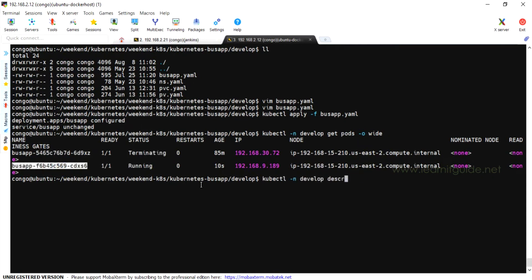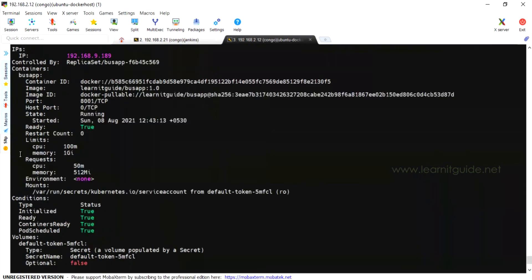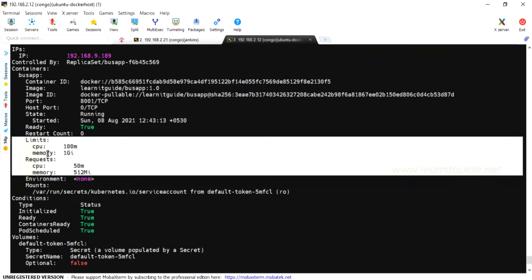We are going to describe the pod. The particular pod is created on the fly with the limits and requests applied.